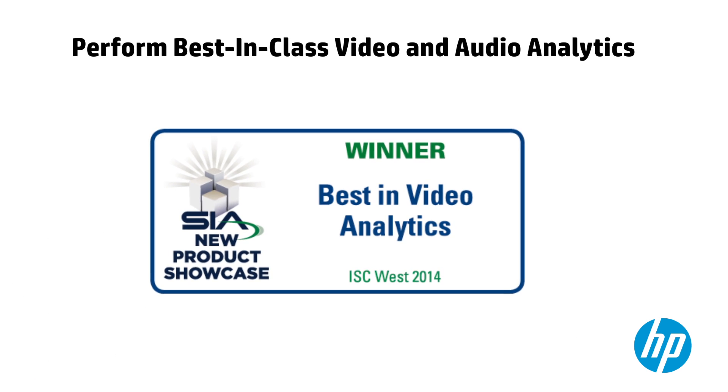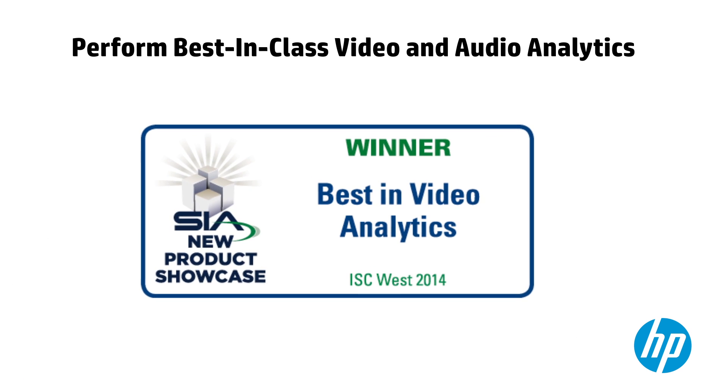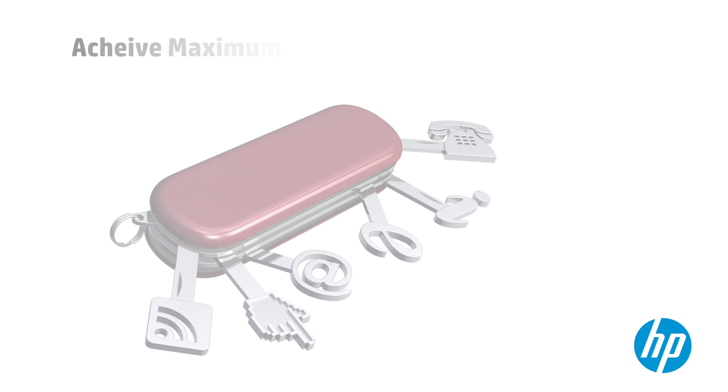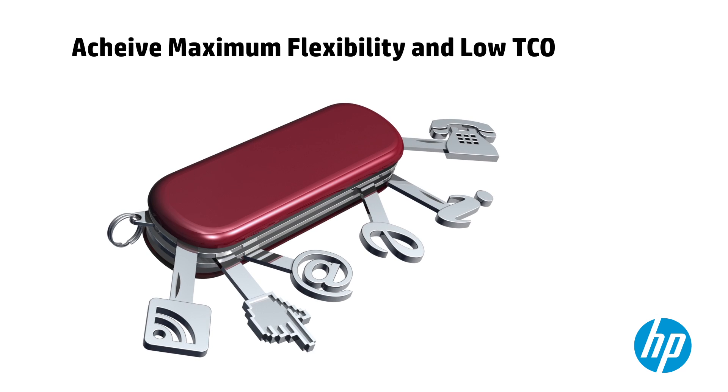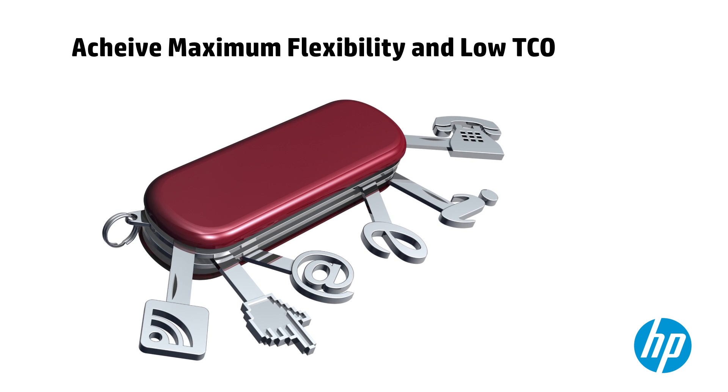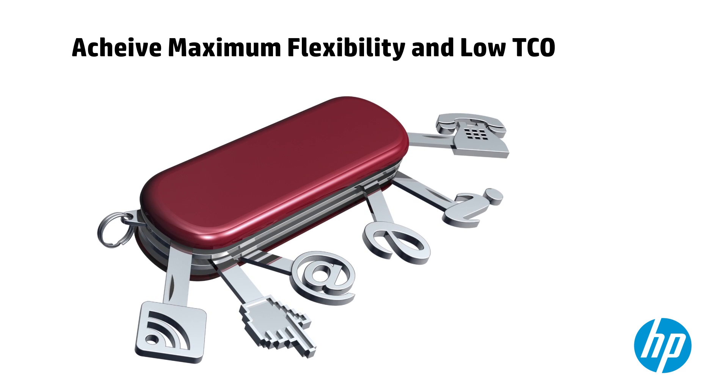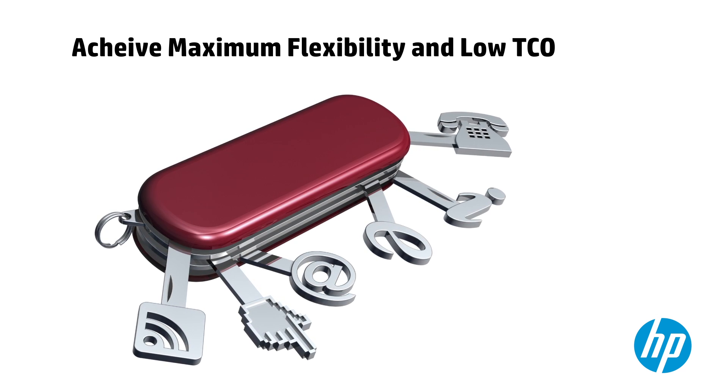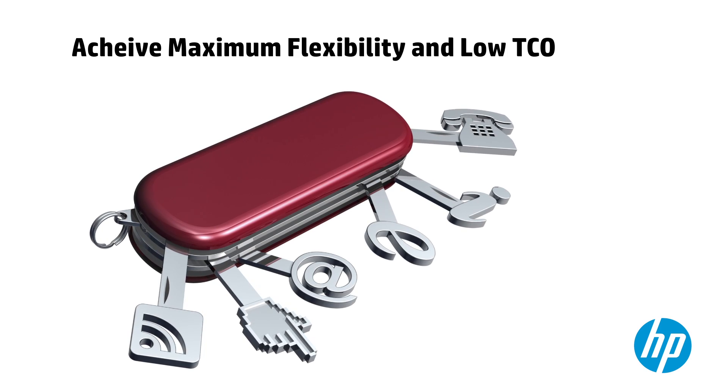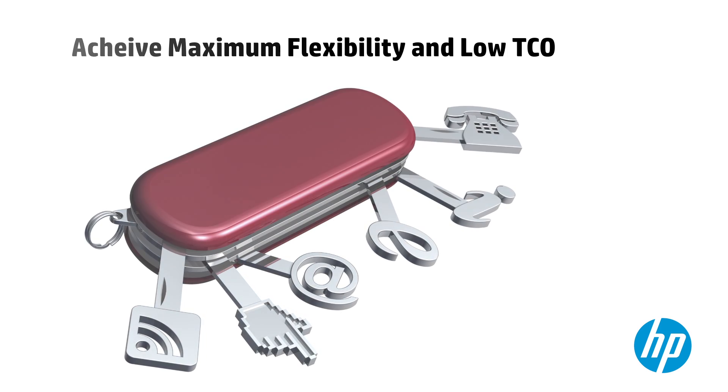Perform best-in-class video and audio analytics that are battle-tested in the real world. Achieve maximum flexibility and low TCO with robust integrations to multiple video management systems, industry standard workflows, and command and control layers.